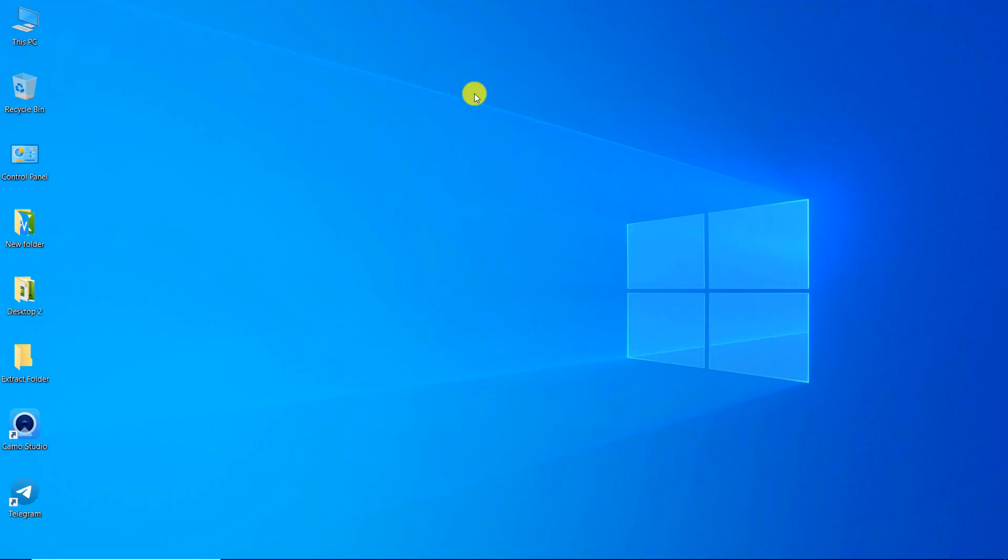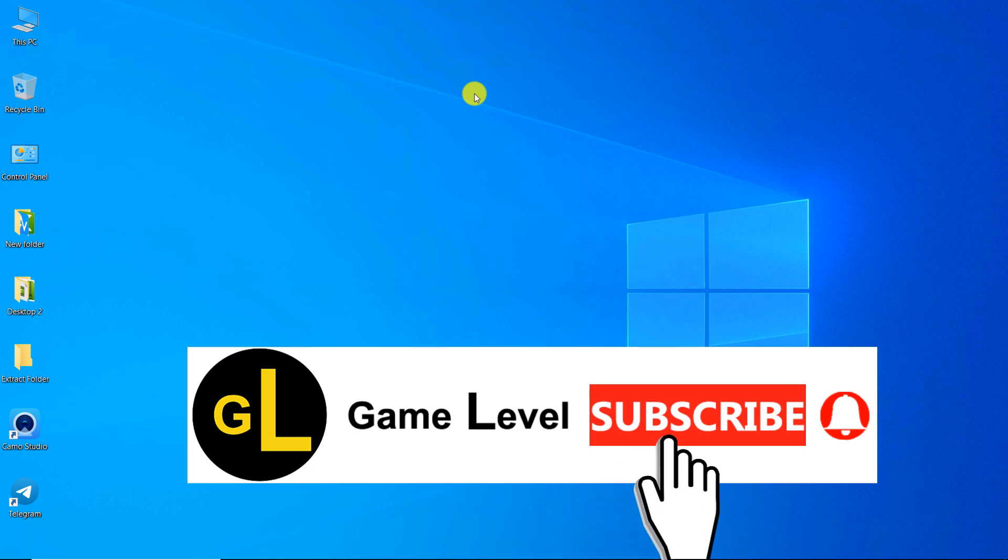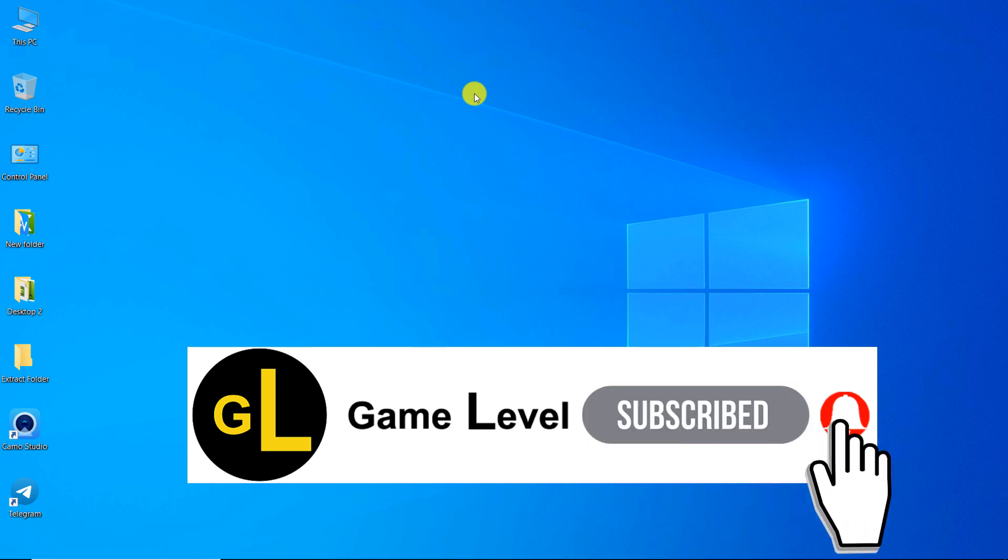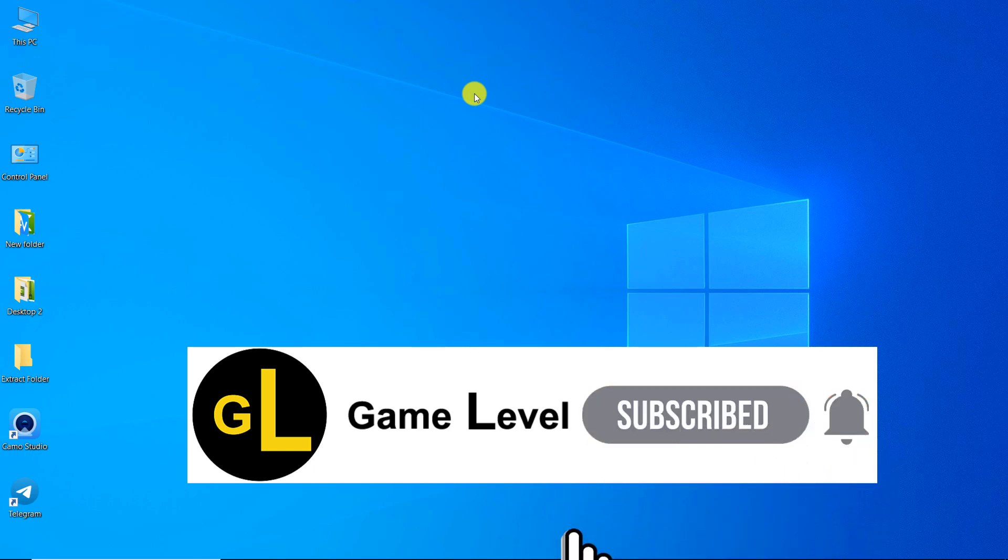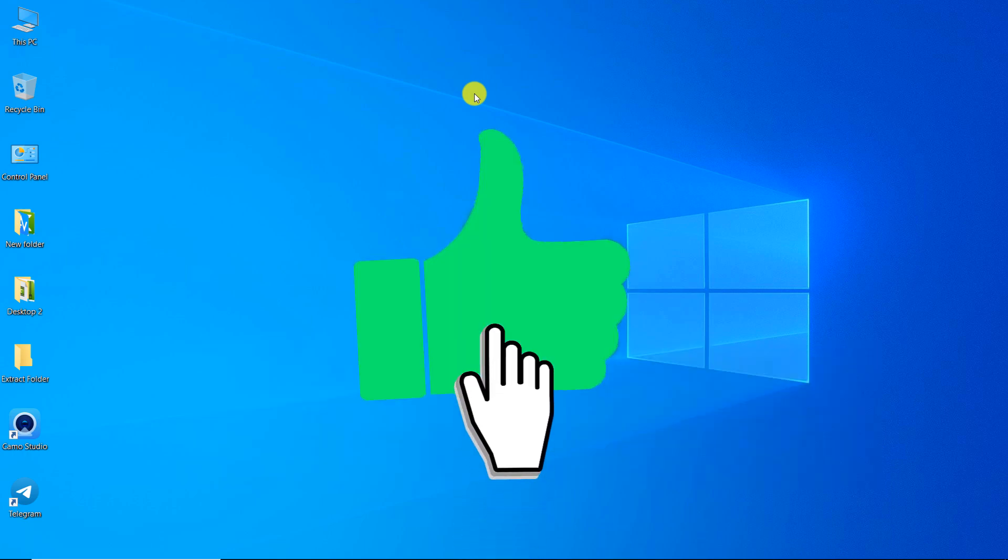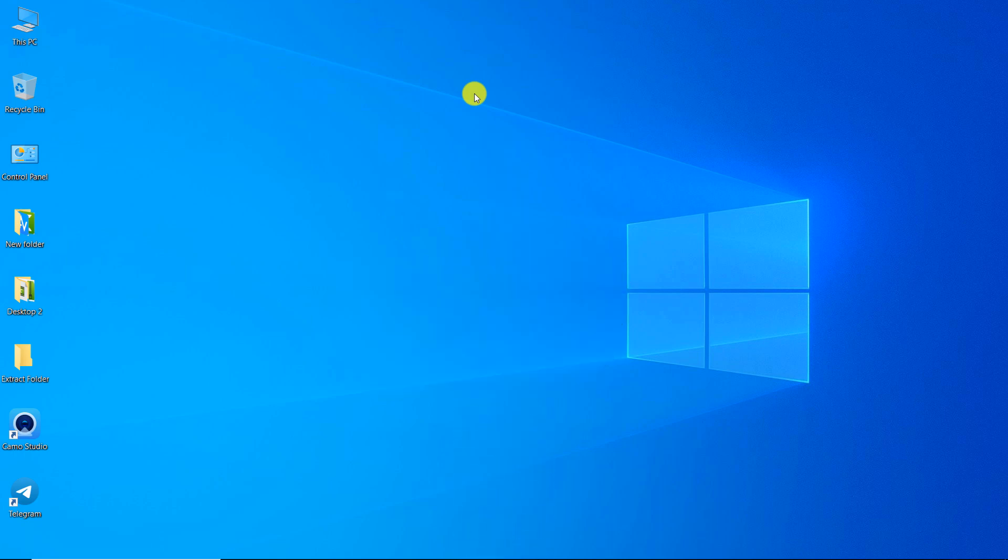I hope this video was useful to you. If you wish, you can subscribe to this channel. If you click on the bell, you will receive a notification as soon as a new video of me is released. By clicking like, you can help more people see this video.